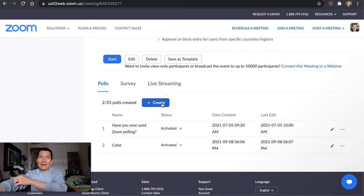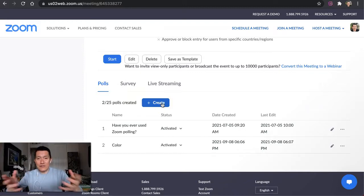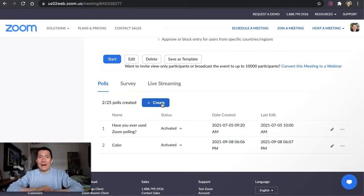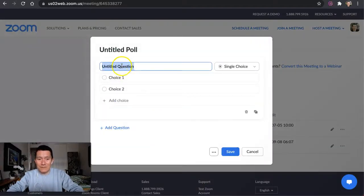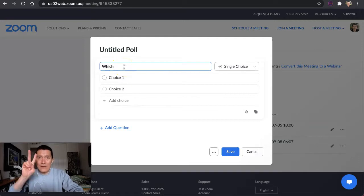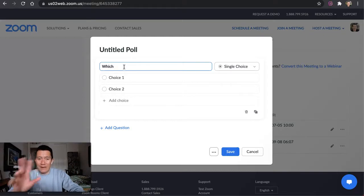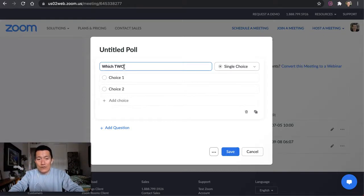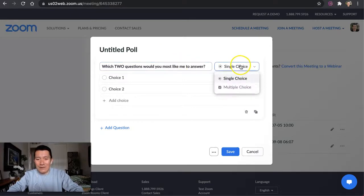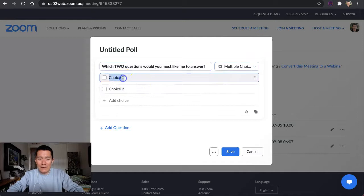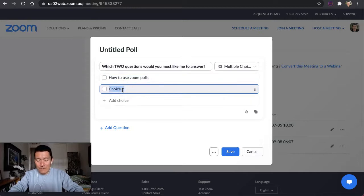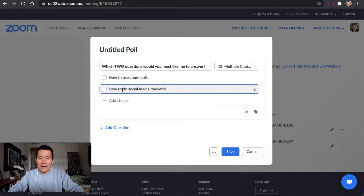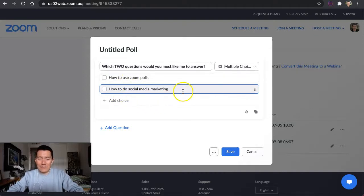I'll just tell you my favorite thing to do with a poll. If I received a lot of questions before a Zoom meeting, I could put those questions into a poll and say, which two questions would you most like me to answer? And then I would give them a multiple choice: how to use Zoom polls, how to do social media marketing, whatever. That's one of the things I teach, but you could do it that way.